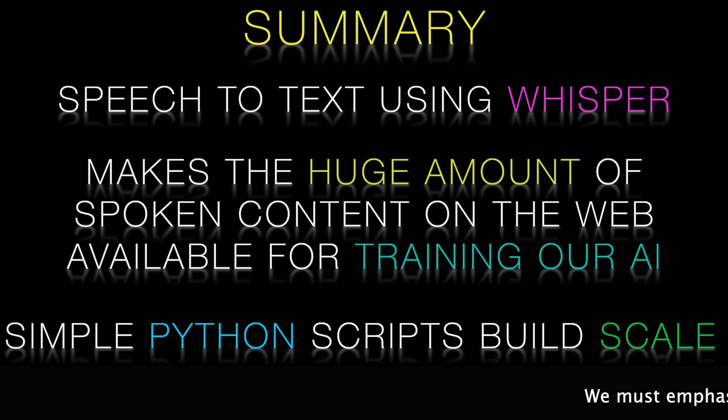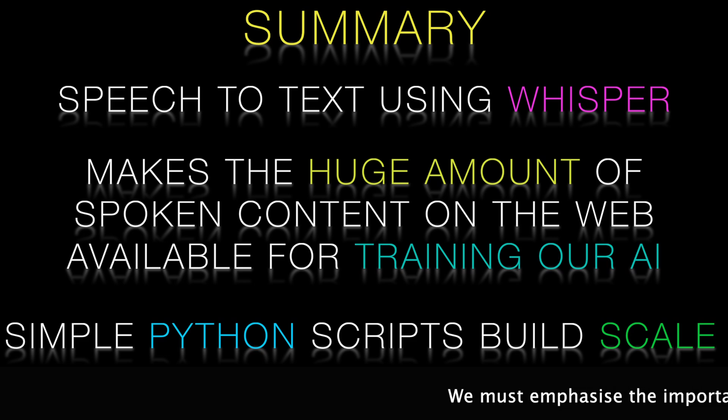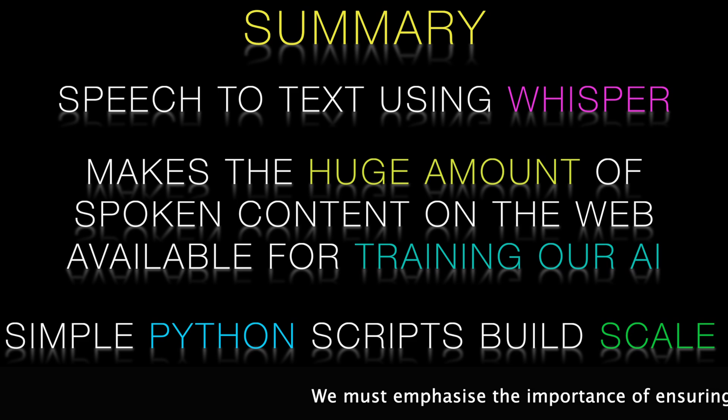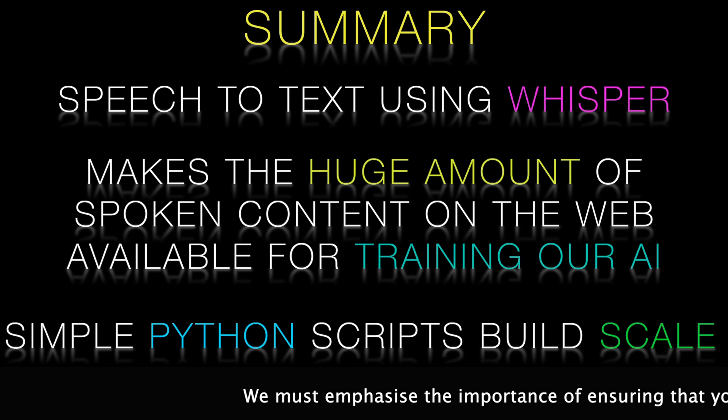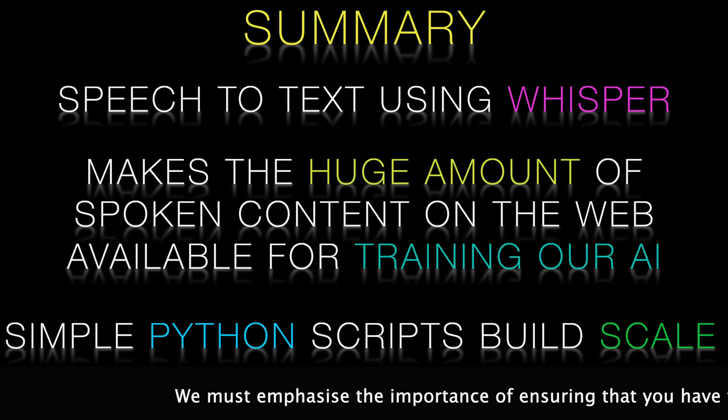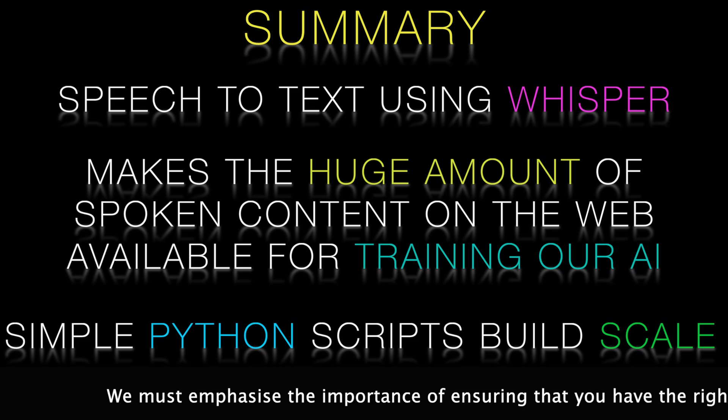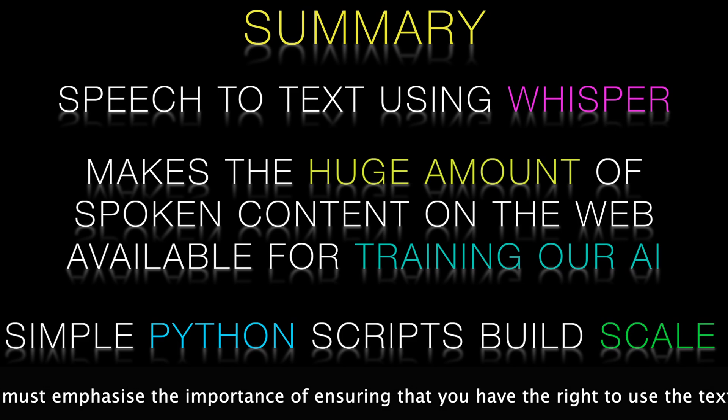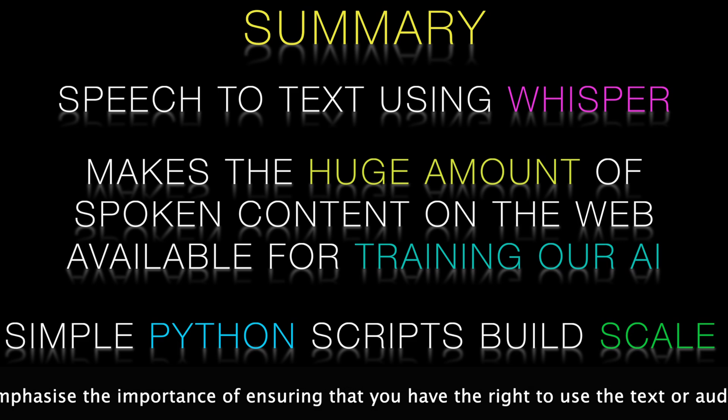With all of the text, audio and video available there is no shortage of data for you to be able to train specialized AI of your own.